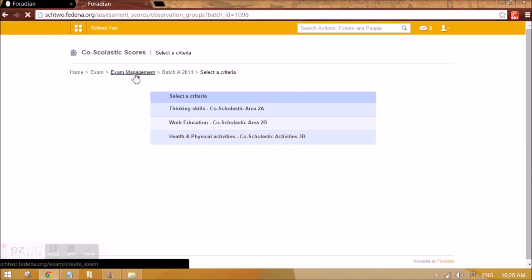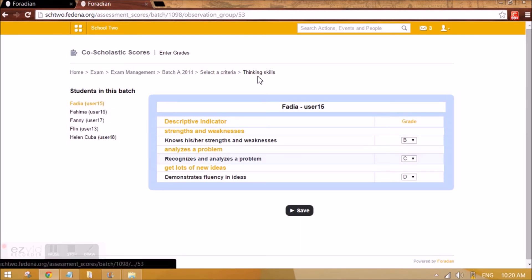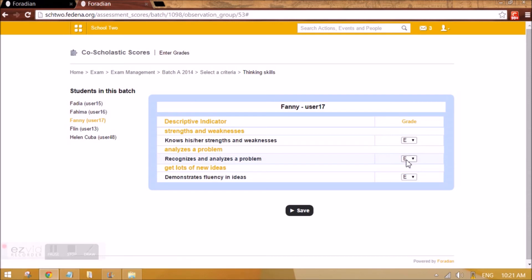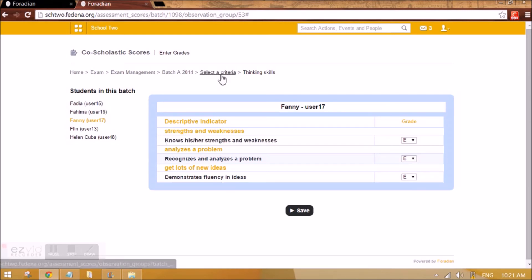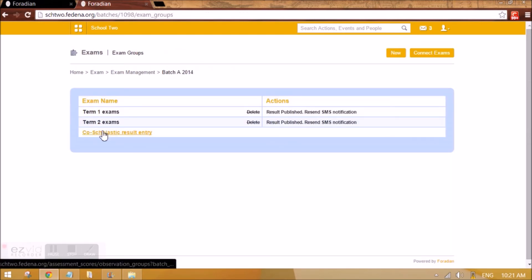After setting the course scholastic result entry, I am going to create Term 1 and Term 2 exams. In Term 1 and Term 2 we will see how to mark students and assign FA scores for each student. For example for Thinking Skills, it opens the student list and you can give grades — the grading levels set earlier appear here. You save the grades and the descriptive indicators are visible for the evaluator.